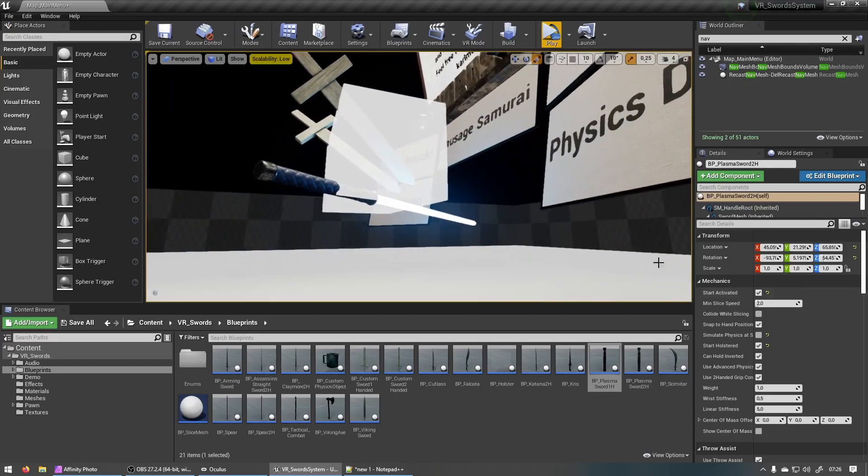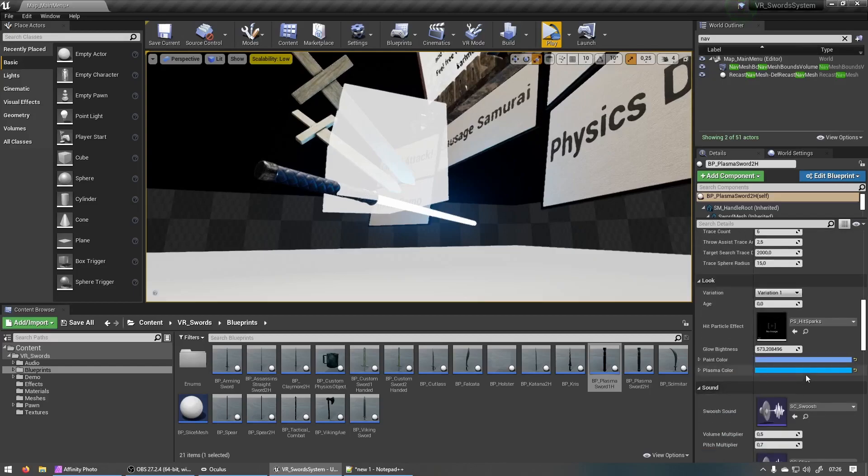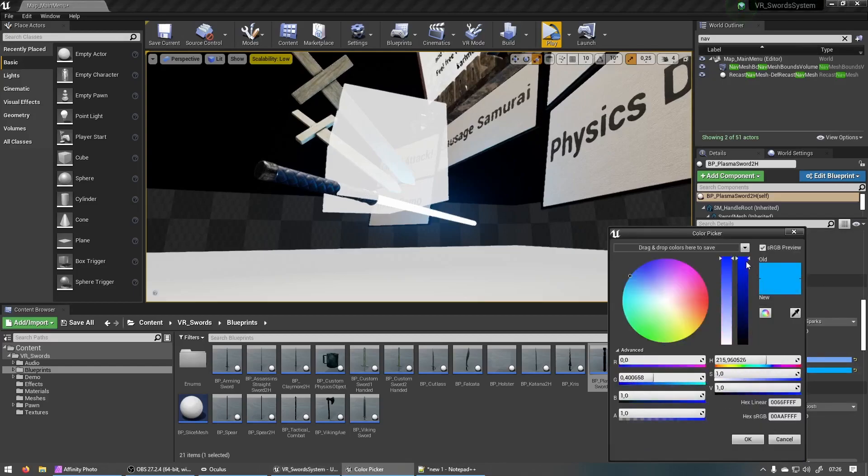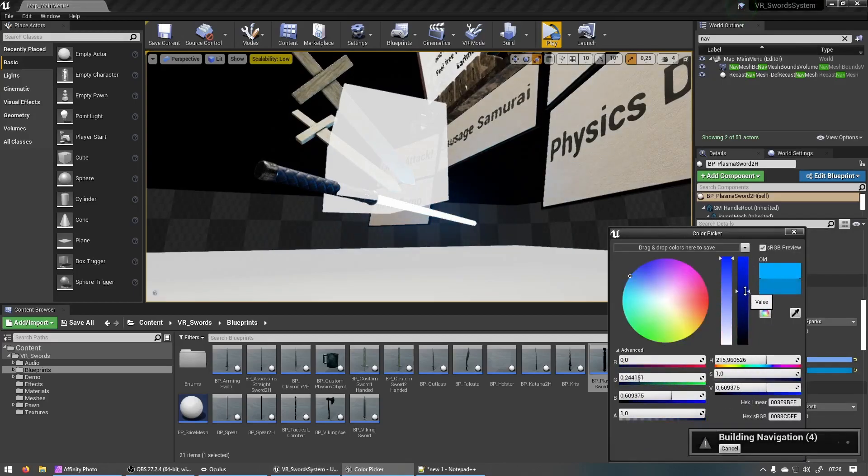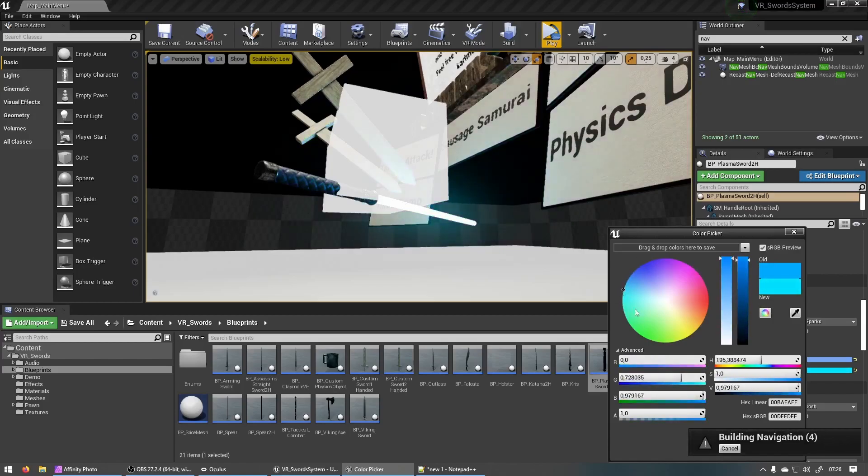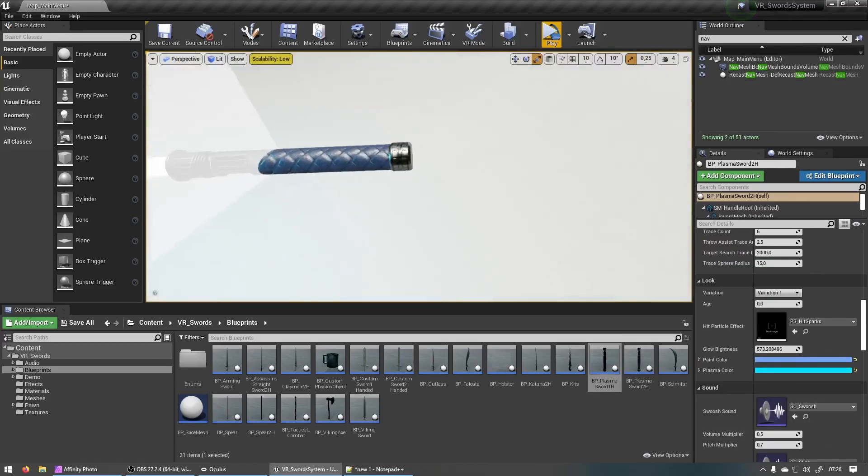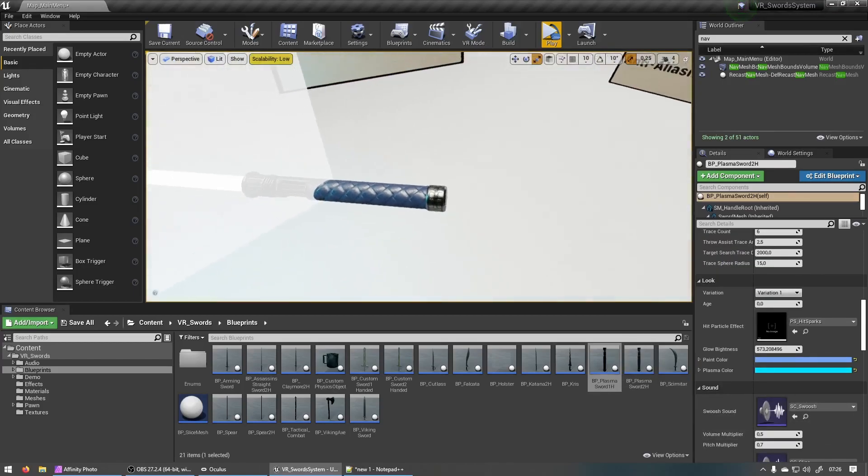So now we've got a nice blue shine to it. We can adjust it to be anything you want. So that's the plasma sword.